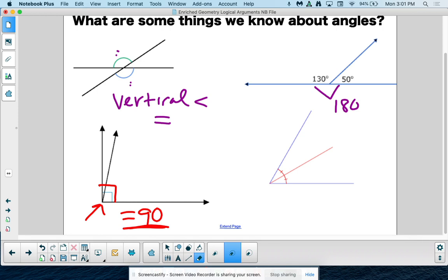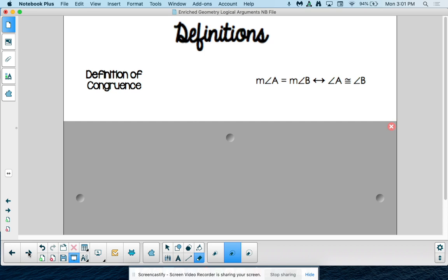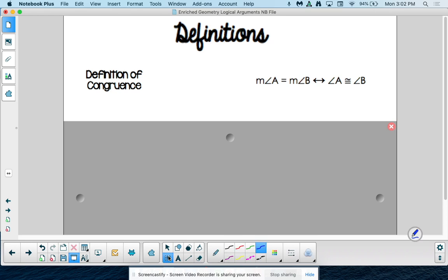Those are all things you've learned before — already in your toolbox — and now we're going to formalize them. There's nothing really for you to write like there was on our segment reference sheet. Definition of congruence is similar to what it was for segments, but instead of getting rid of the segment bar, we're getting rid of that M. So if the measure of angle A equals the measure of angle B, then angle A is congruent to angle B — those are interchangeable.